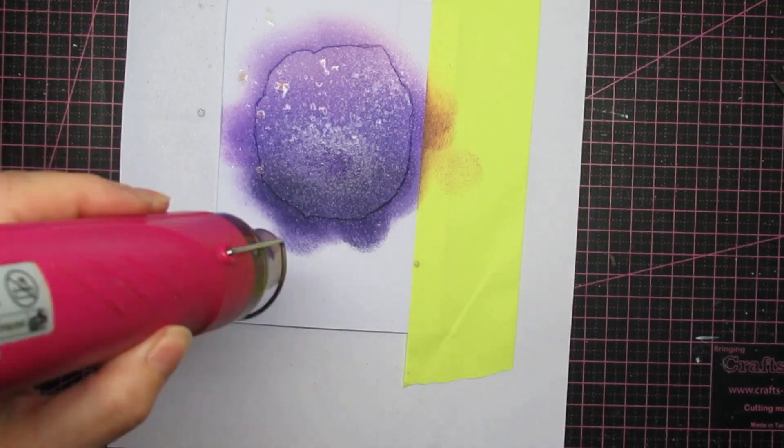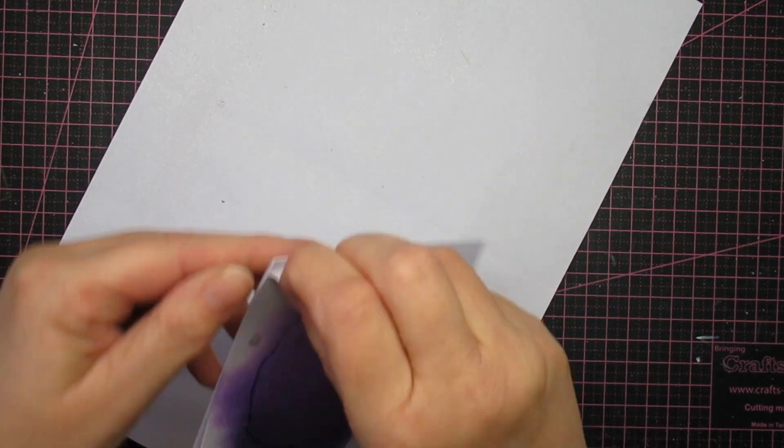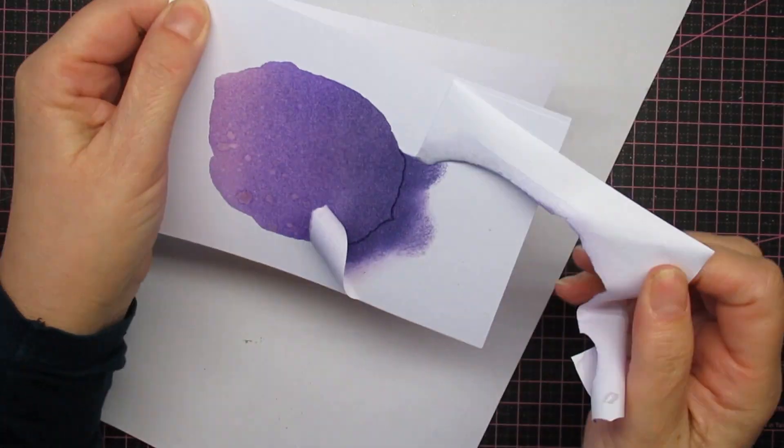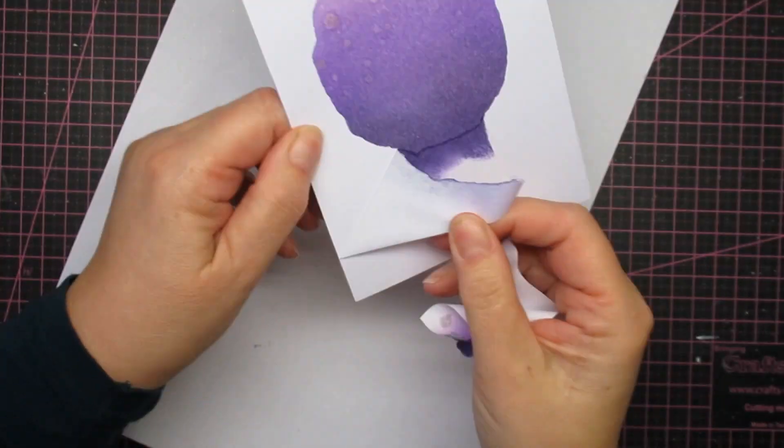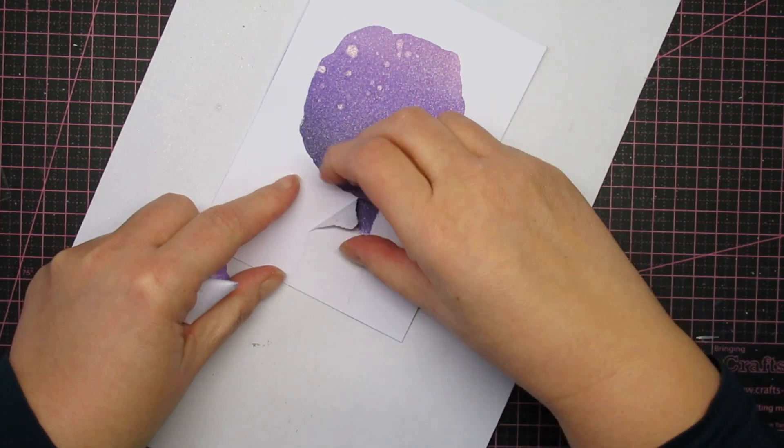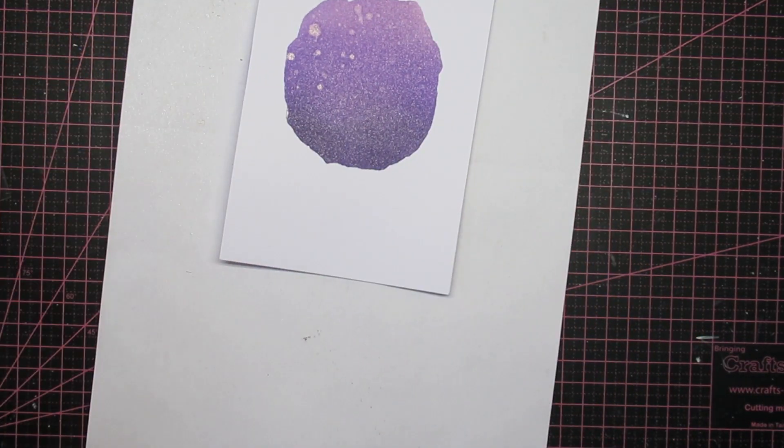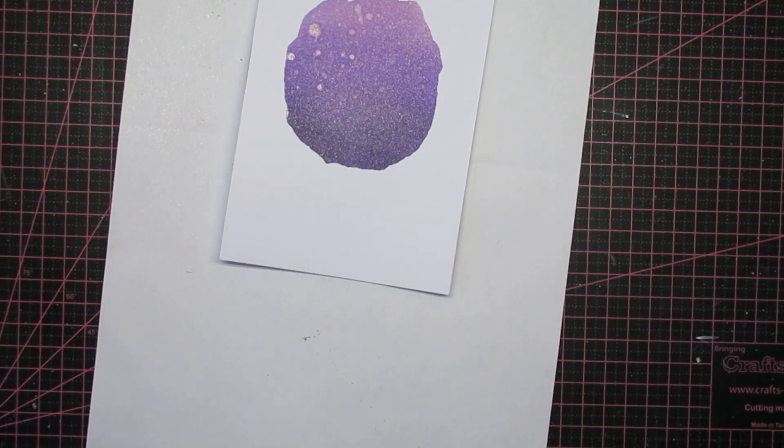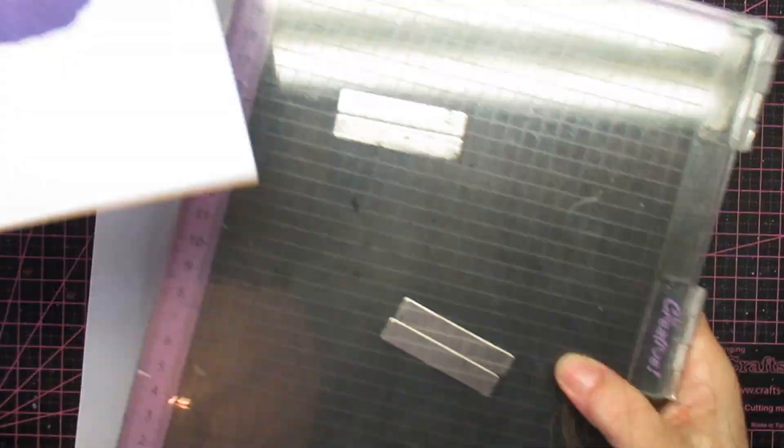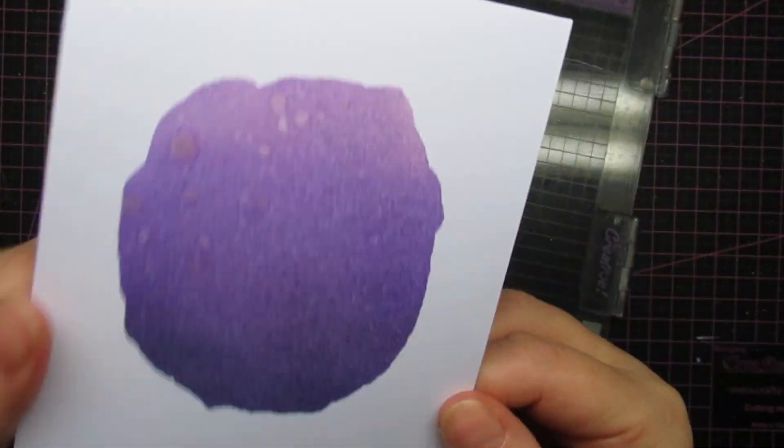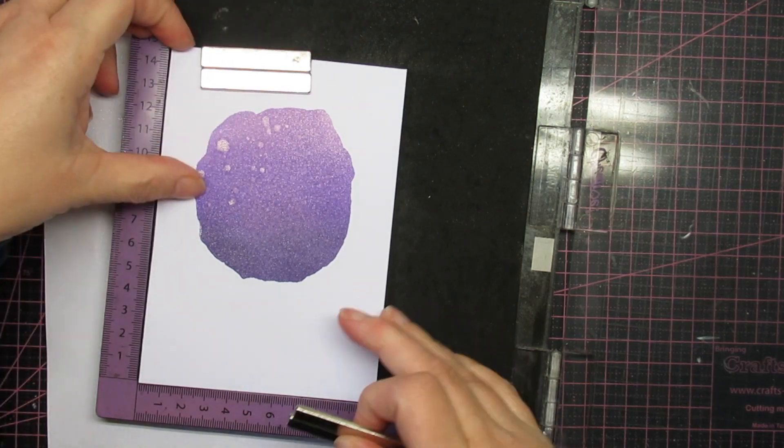And once it's empty, it will be gone forever I guess. I think I ordered it from Simon Says Stamp, so I'm not sure if I can get it over here, but we'll see. It doesn't matter, it's not important. You can make your own, by the way, if you use a mini mister with some water and Perfect Pearls if you want.